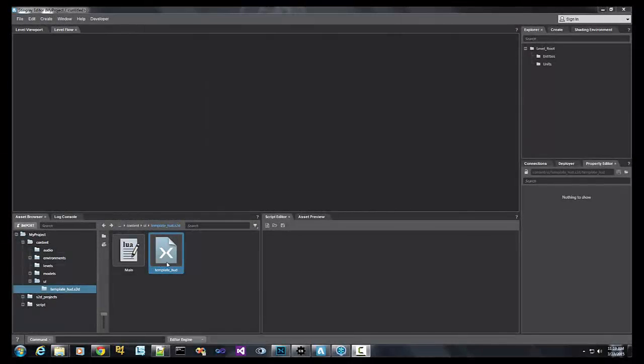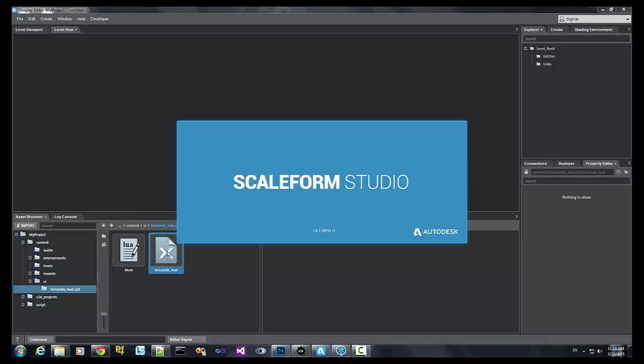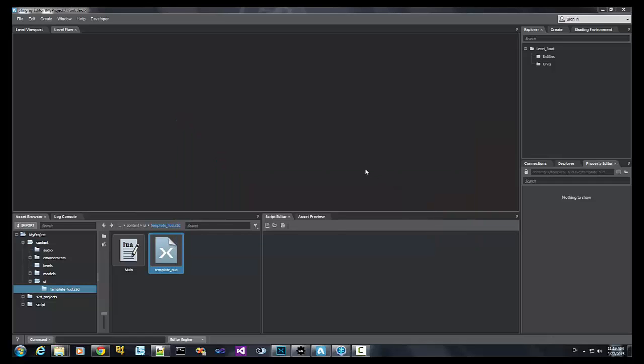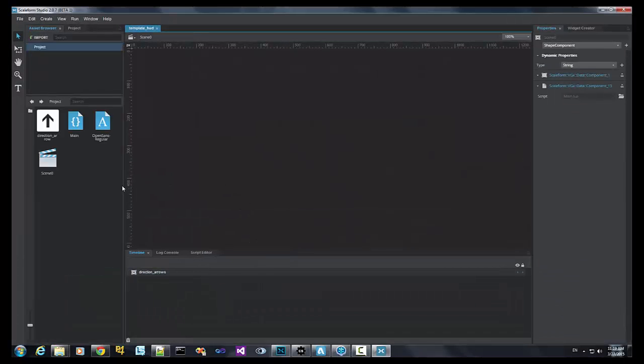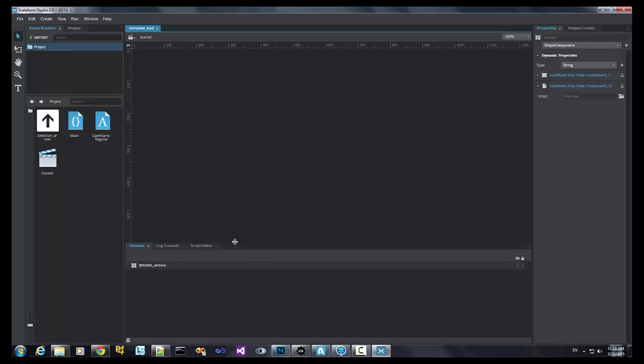Okay, in this next part of the tutorial, we'll create a HUD, edit the HUD using Scaleform Studio, create a button that will activate something in the 3D world, as well as a counter that will update based off of events in the 3D world.